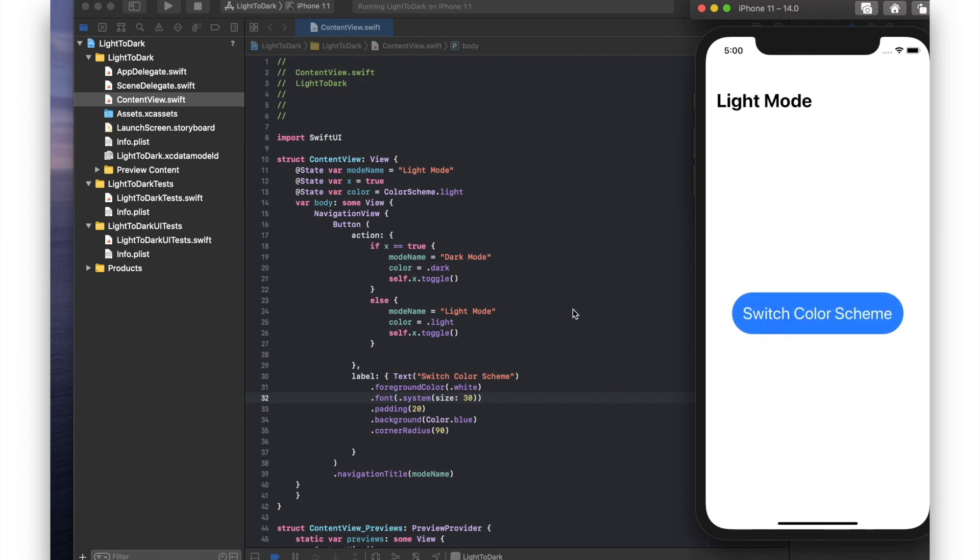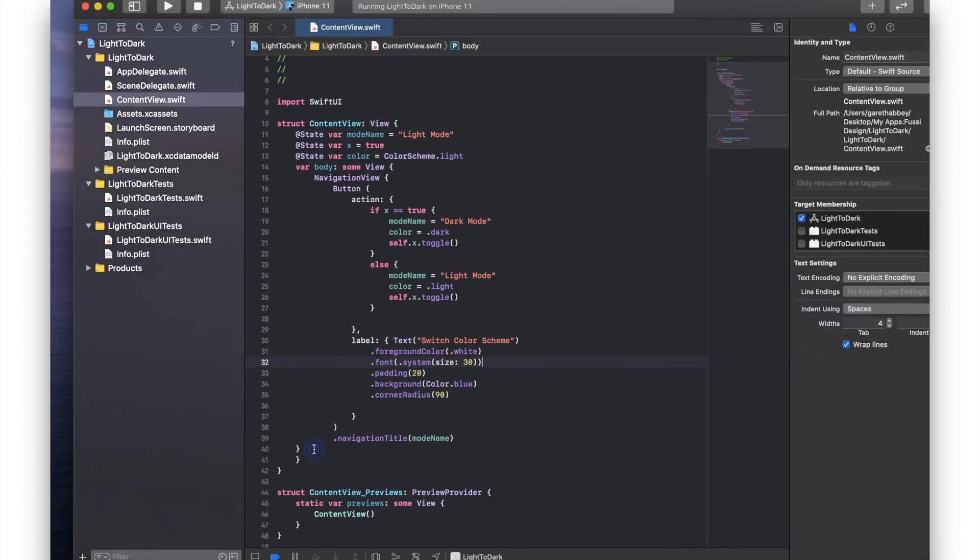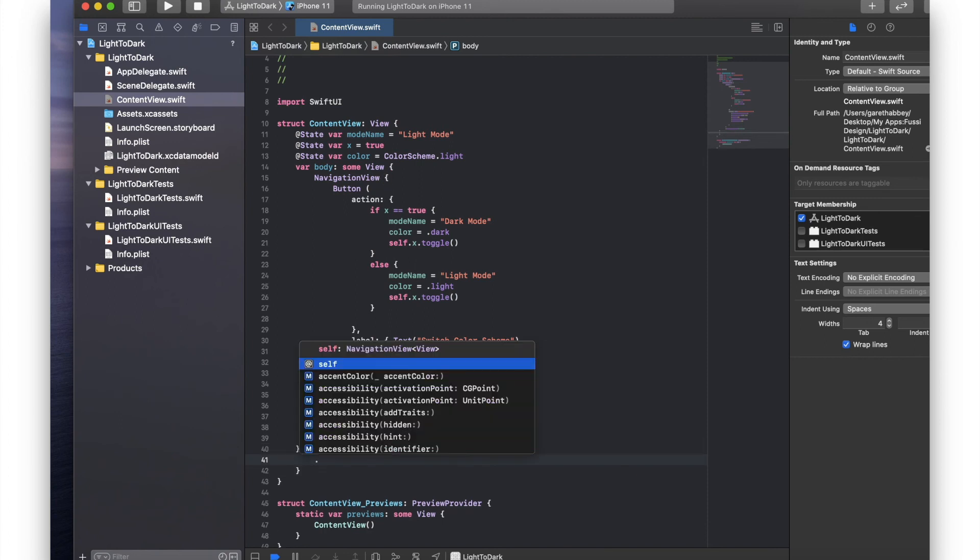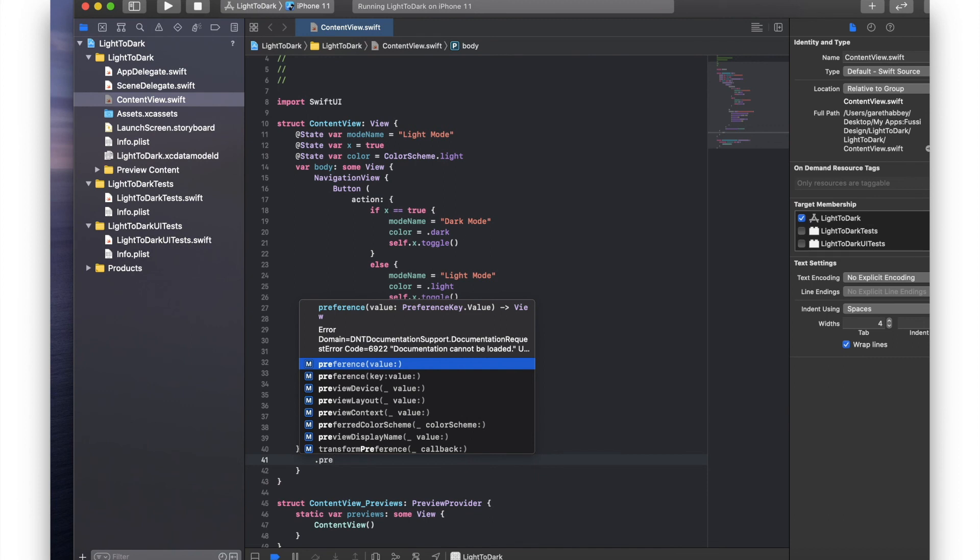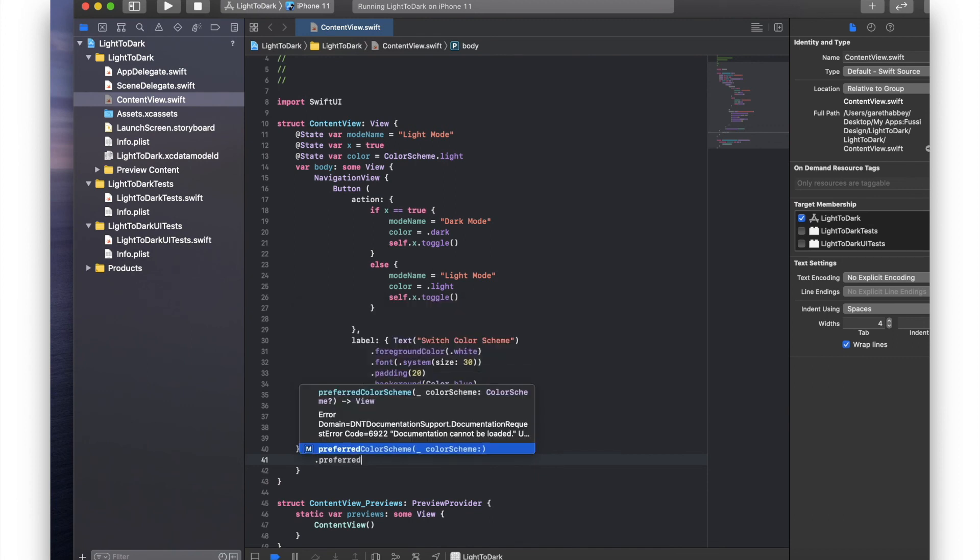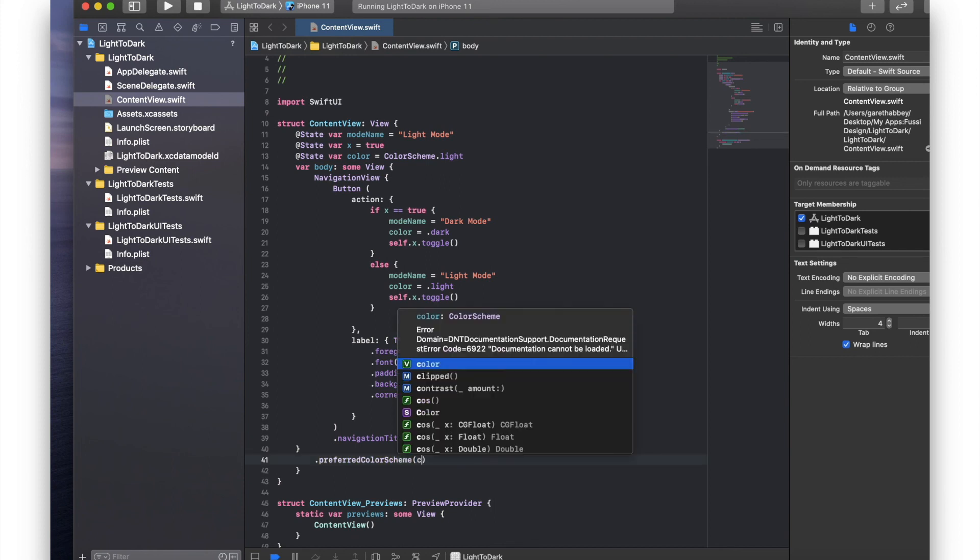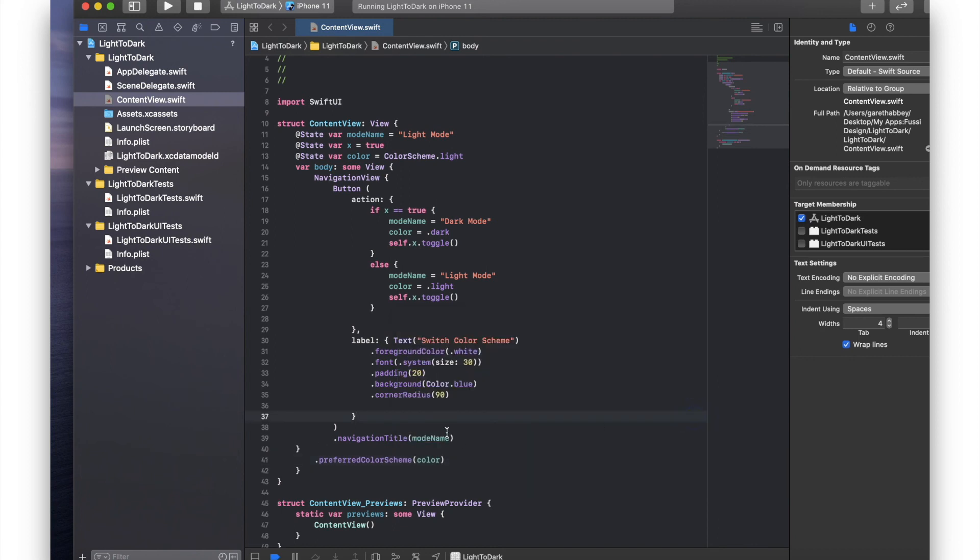So all we need to do very simply, we just need to add at this point in the program dot preferred color scheme. I'm going to use the variable that we used before, the one called color, which stores the value of which mode we want the program to be in. And let's just run that now.